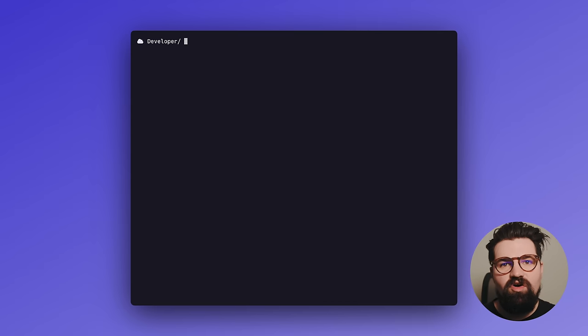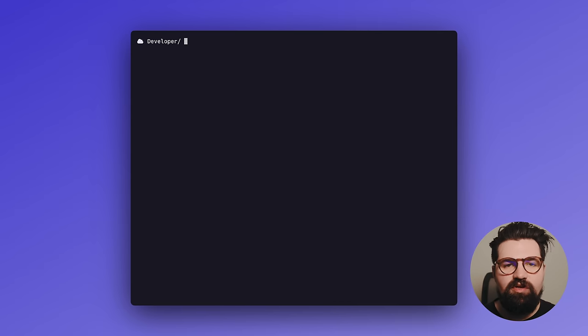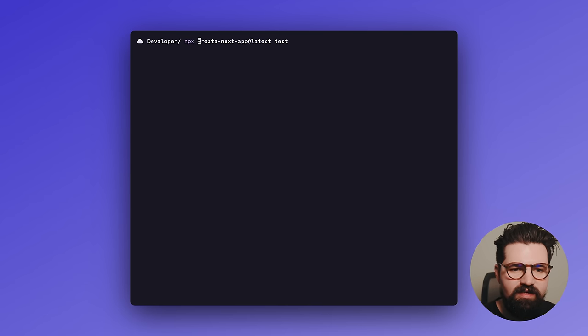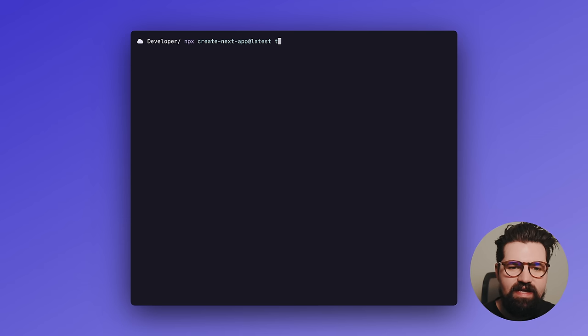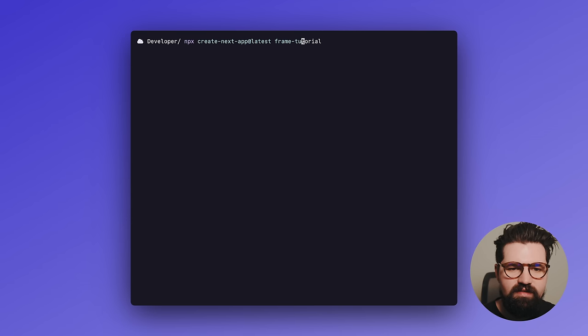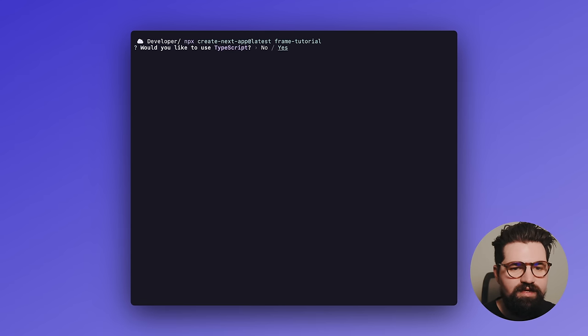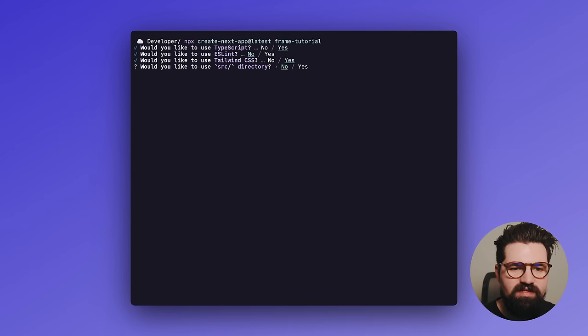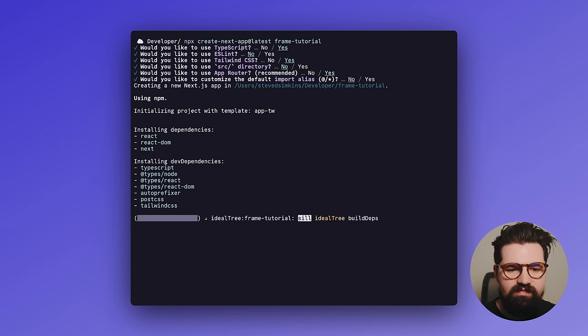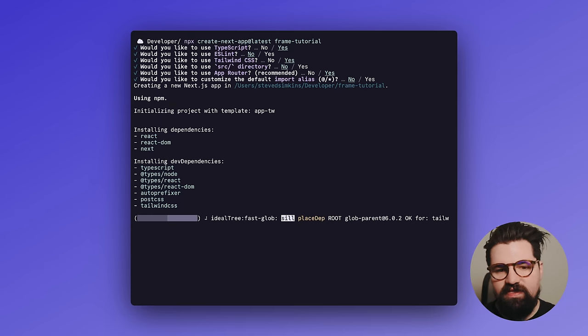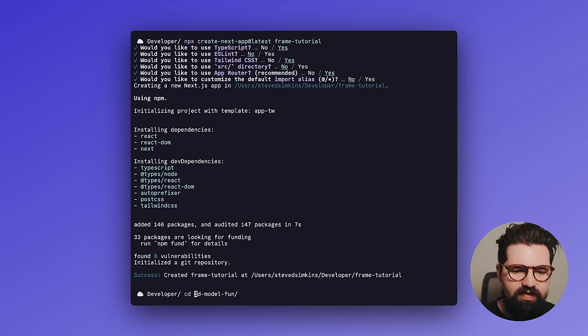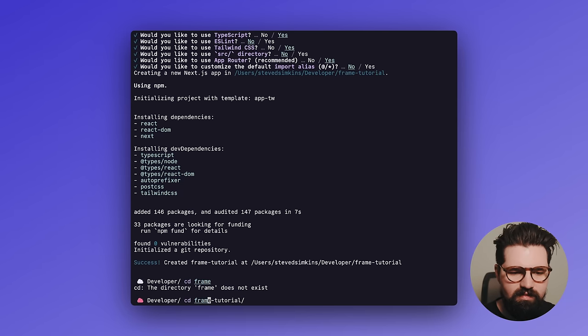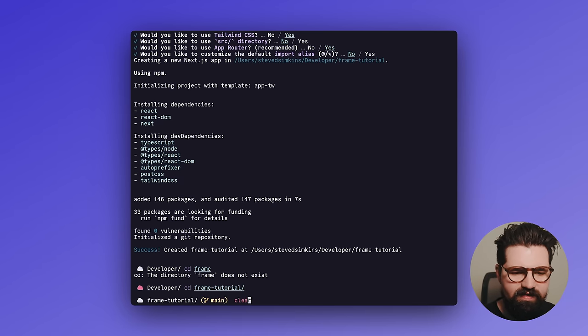All right. So we've got all of our tools set up. Now it's actually time to start building this project. So to do that, go ahead and go to your terminal. And we're going to run npx create-next-app@latest. And we'll call this frame tutorial. Really call it whatever you want. And we're going to basically select all the defaults here. We're going to use TypeScript, Tailwind, app router, all that stuff. It's going to go ahead and install all our dependencies. Now we're going to go ahead and go into frame tutorial. Make sure you spell it right. There we go.